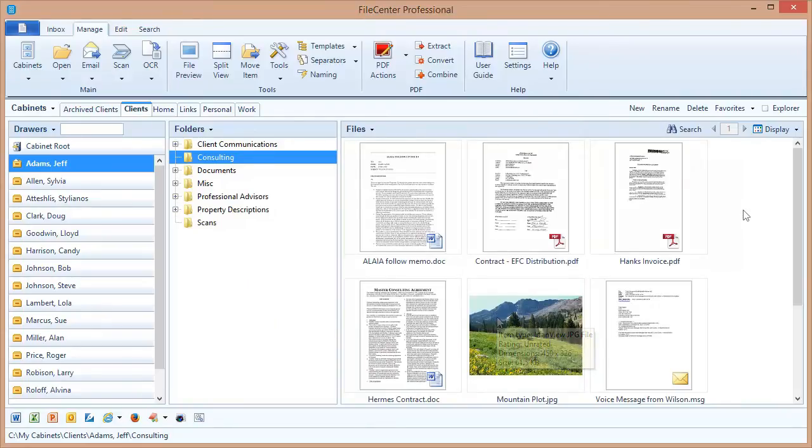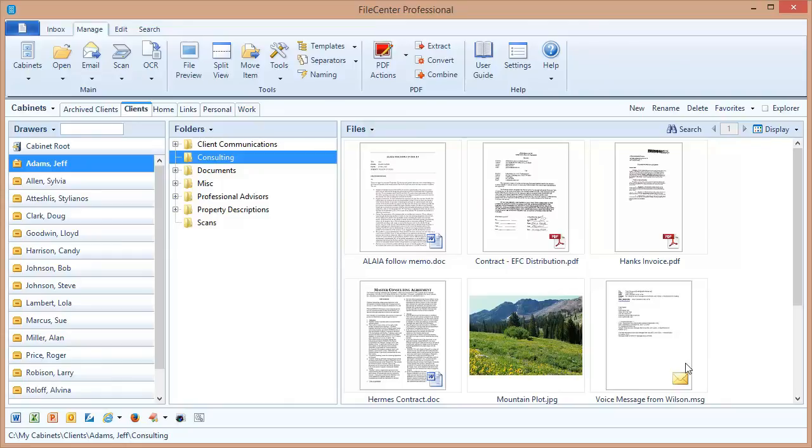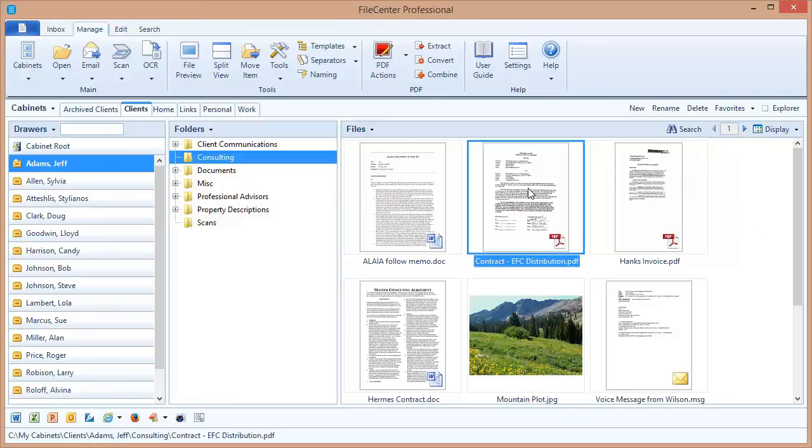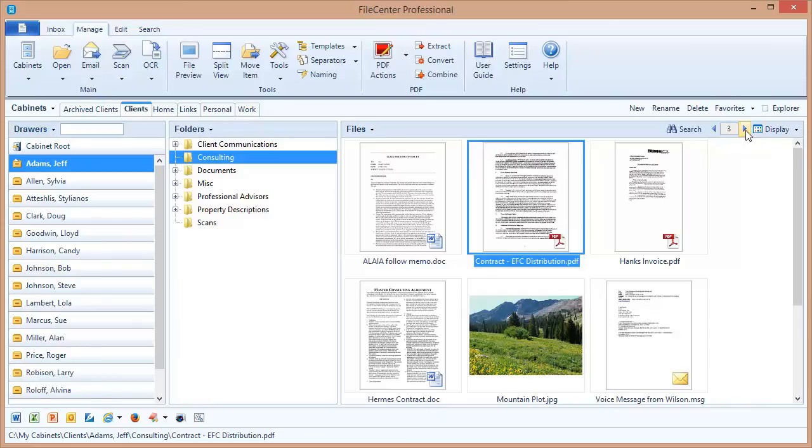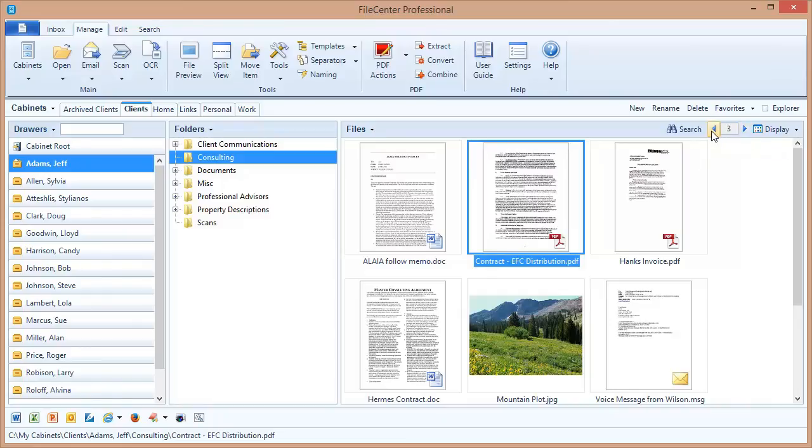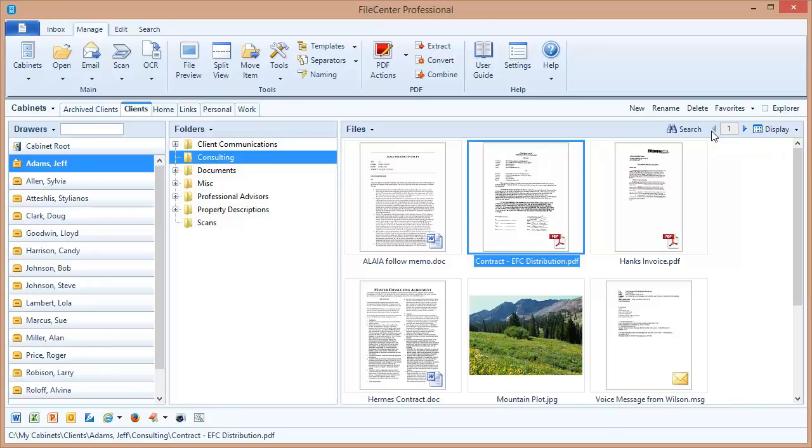Here you'll notice we've got nice thumbnail images, not just of image files, but also PDFs, some Word documents, and even an Outlook email message that I archived to files. Now, one nice aspect of the Enhanced Thumbnails feature is that I can actually scroll through the pages of the file using these arrow keys up here on the main toolbar.